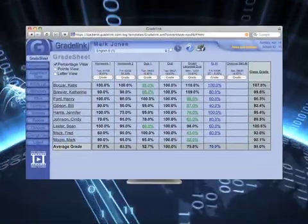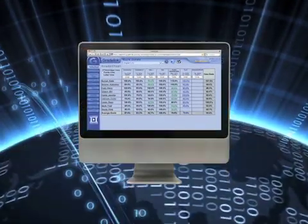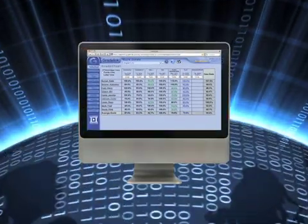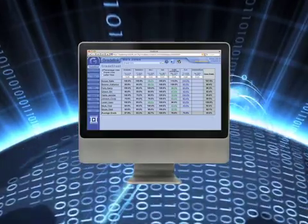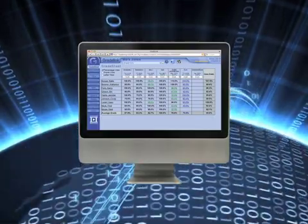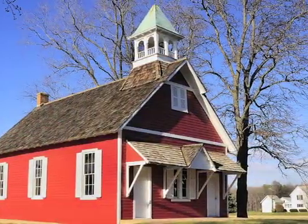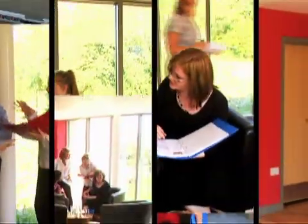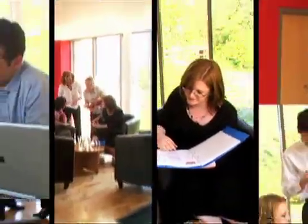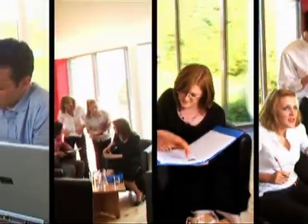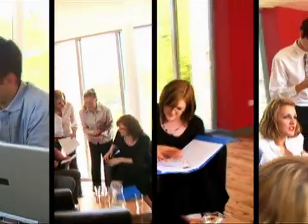Introducing GradeLink, the 100% web-based school administration system. Designed for schools large and small, GradeLink connects administrators, teachers, and parents in a seamless real-time environment that's as simple as using the internet.